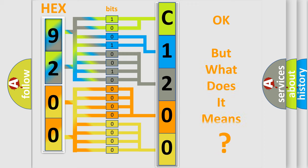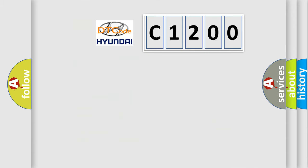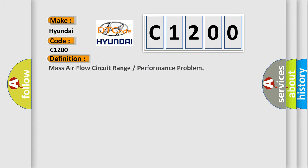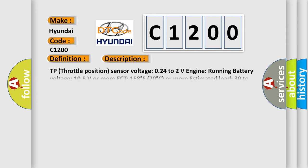The number itself does not make sense to us if we cannot assign information about what it actually expresses. So, what does the diagnostic trouble code C1200 interpret specifically for Hyundai car manufacturers? The basic definition is Mass airflow circuit range or performance problem. And now this is a short description of this DTC code.